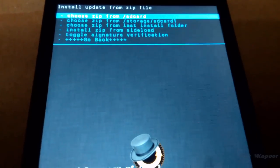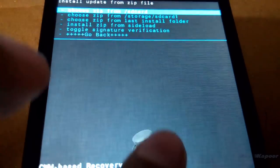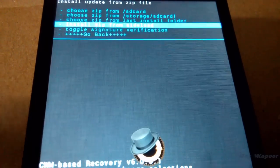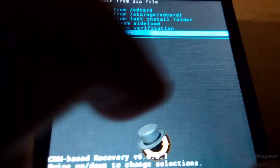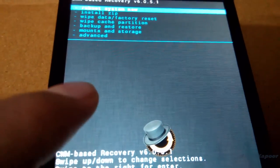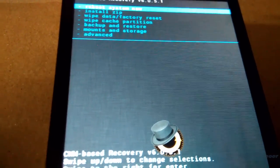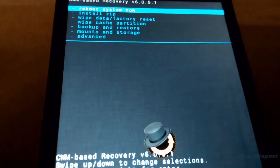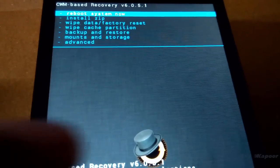It will say root access probably lost. Click on fix root. Now your phone is rooted successfully.